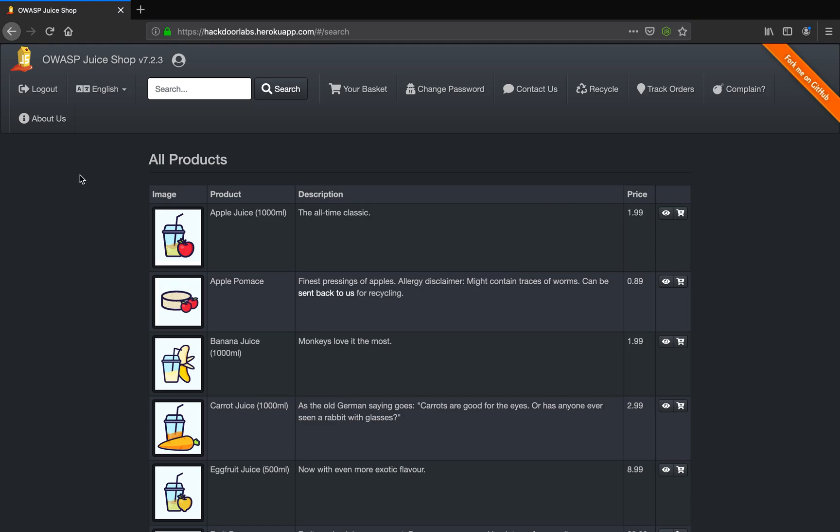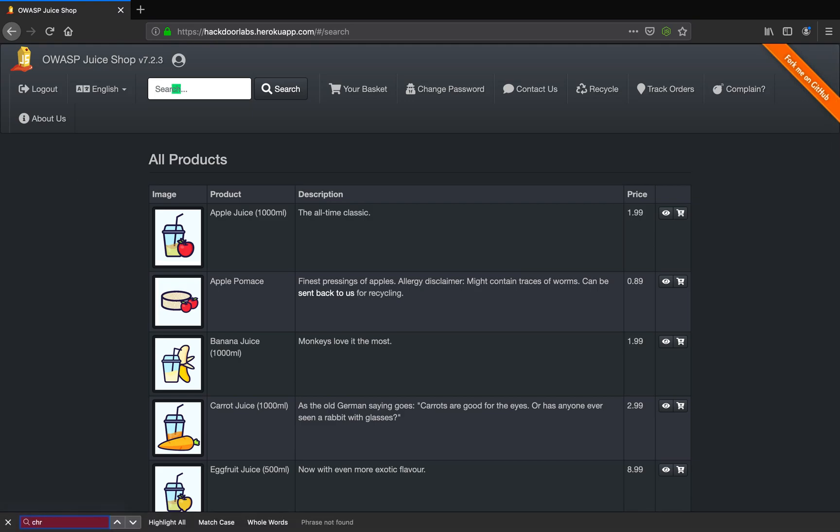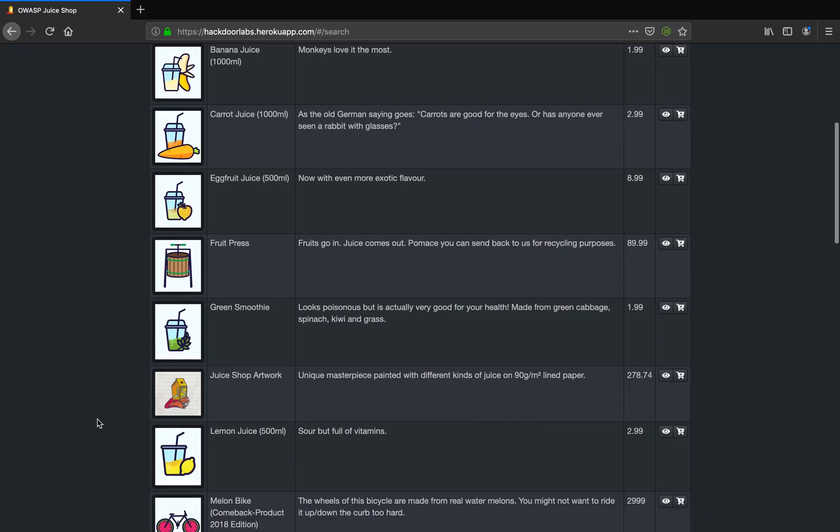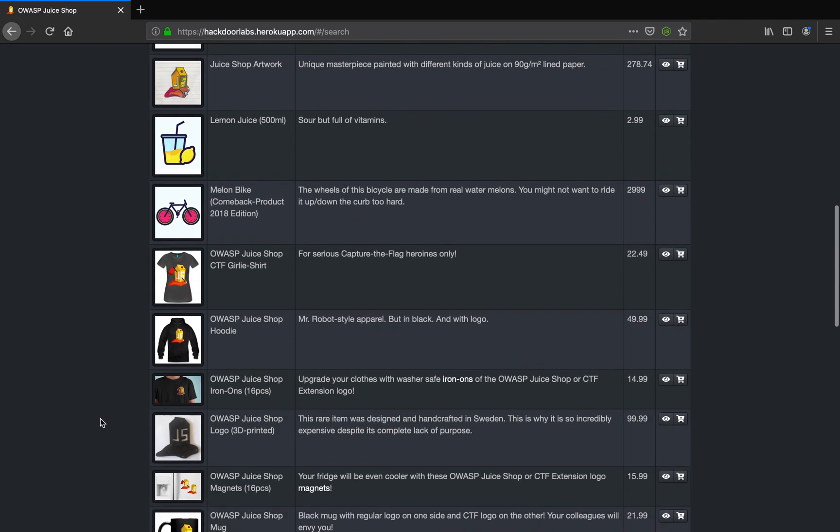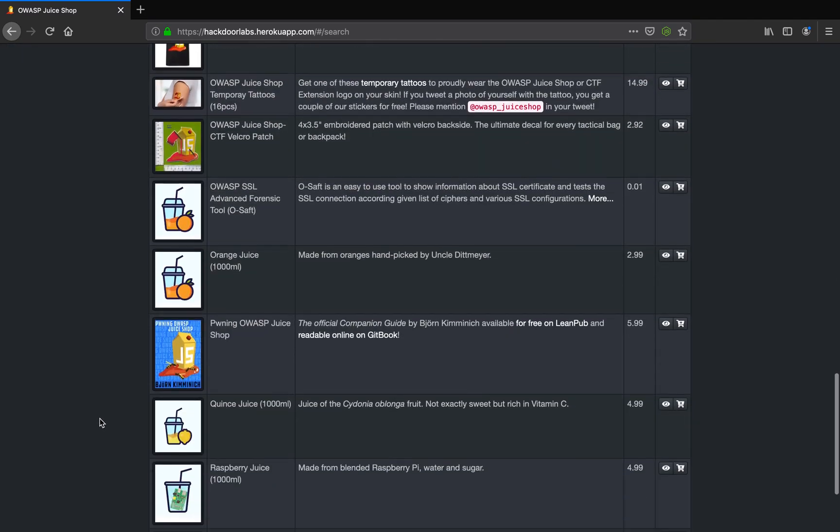Now doing a quick Ctrl+F and looking if we have a Christmas super surprise gift box. We do not have it on this page as you can see.